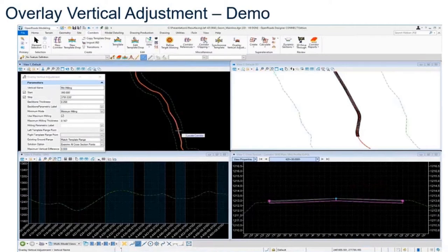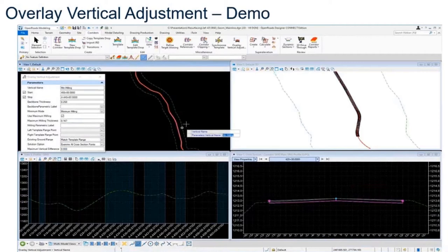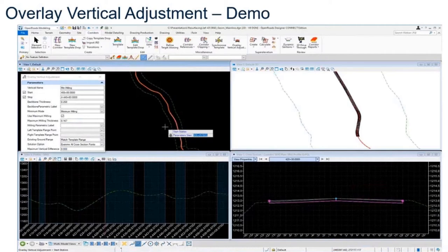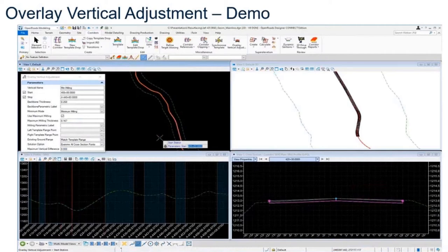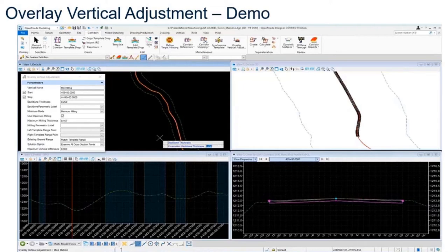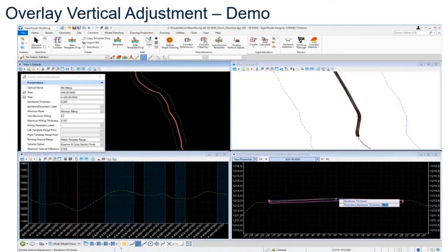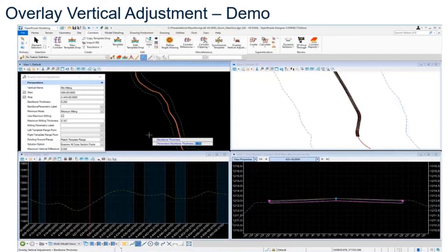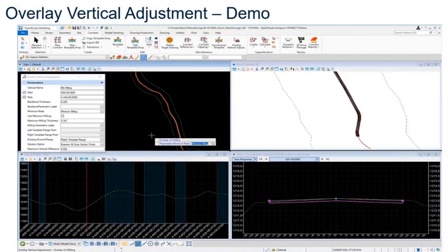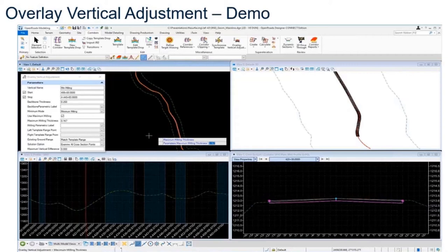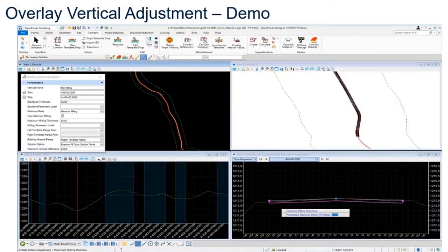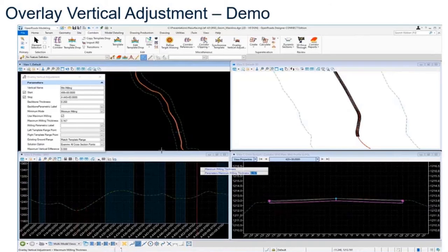Now we're going to start defining some settings. The first thing we need to do is give our adjusted vertical a name. In this case, I'm going to call it minimum milling. We need to set some station ranges, so we need to set the start and stop station. We need to give it a backbone thickness if you want to adjust the template upwards. I'm going to give it a backbone thickness of 0.25. I'll set the mode to minimum milling because I only want to mill out a maximum of two inches. So I'm going to set that to maximum milling. We want to mill out no more than two inches, that's our maximum milling of 0.167.